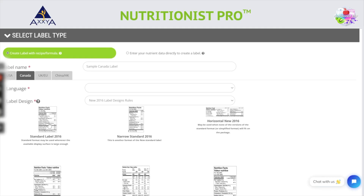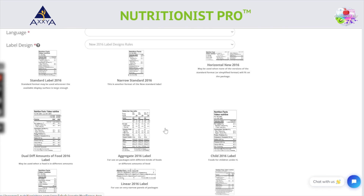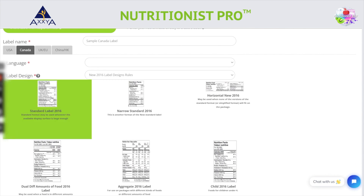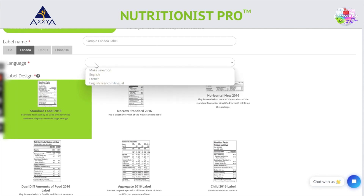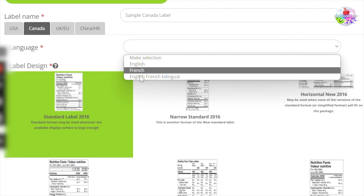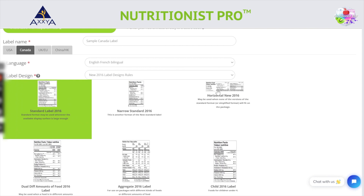As you can see, we have many styles to choose from. These are all common Canadian designs that can be used for different package sizes and shapes. For our video today, we will look at a common design called Standard. In addition to many styles, we also offer both English and French as the language options for each label as well. Let's select English and French and the standard design.